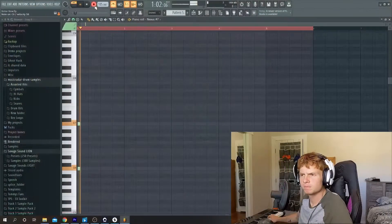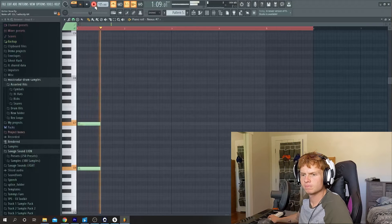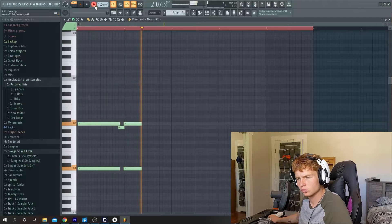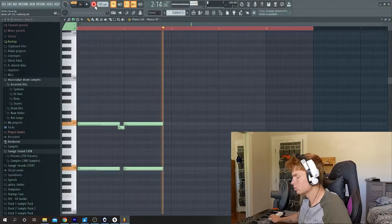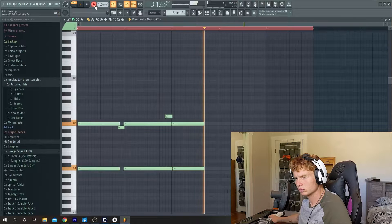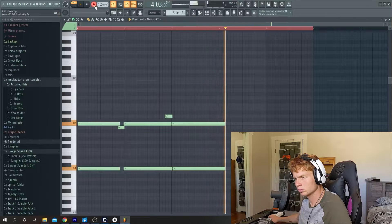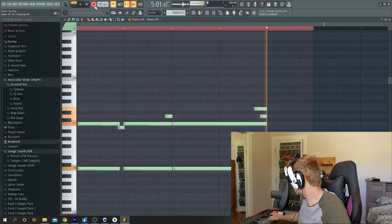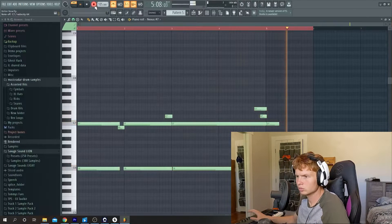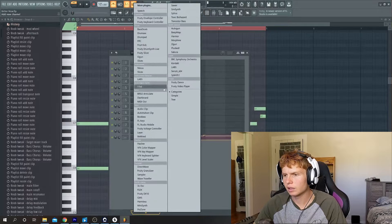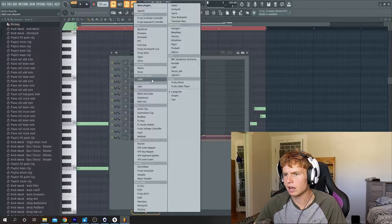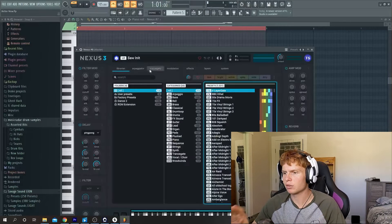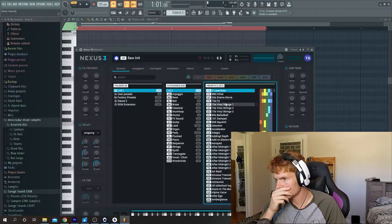Okay so the next step is to add strings and maybe some sort of pad it sounds like. Nice I like that. And then also in this pattern we're gonna add just some synth strings.